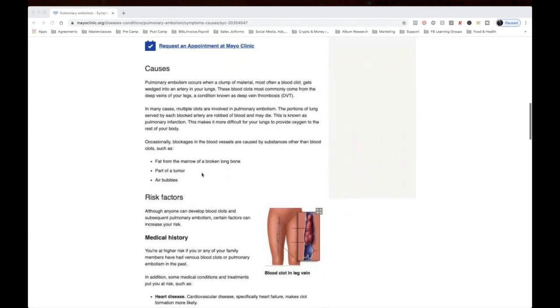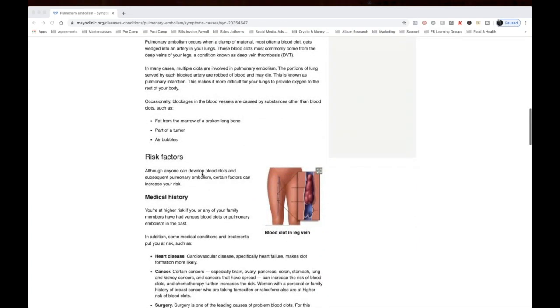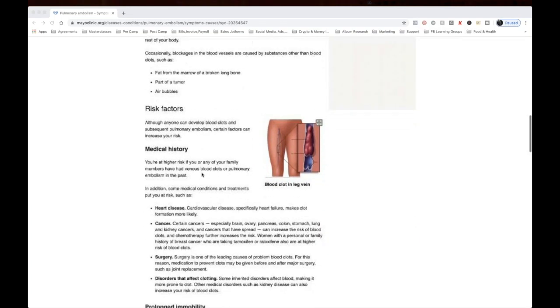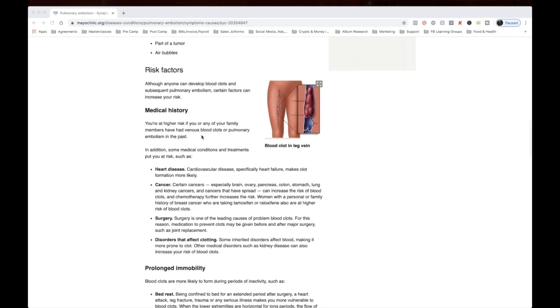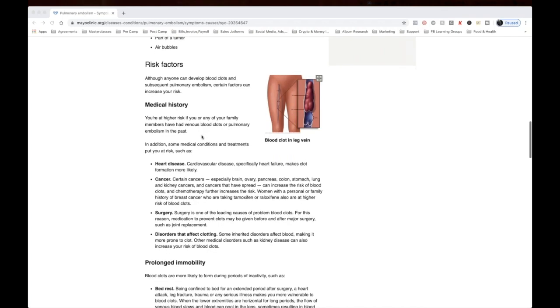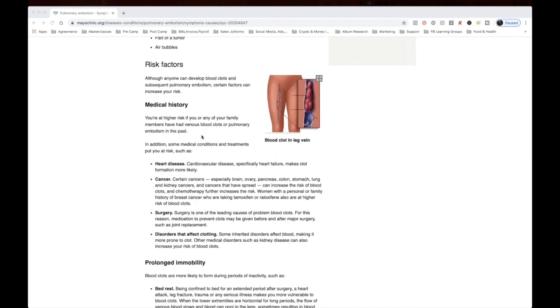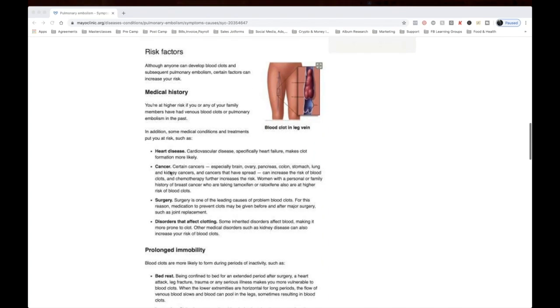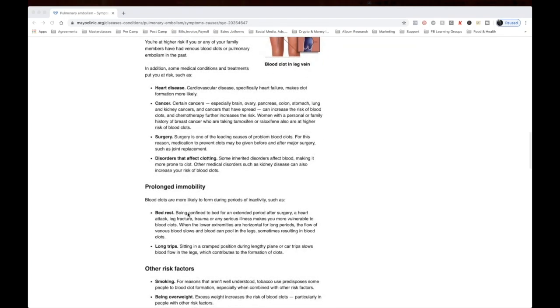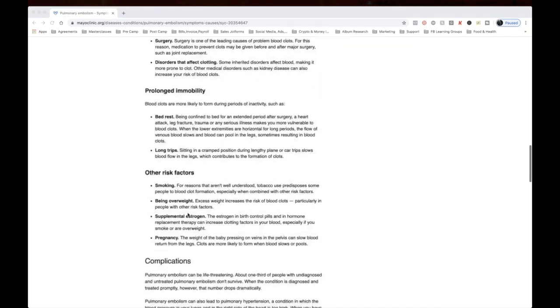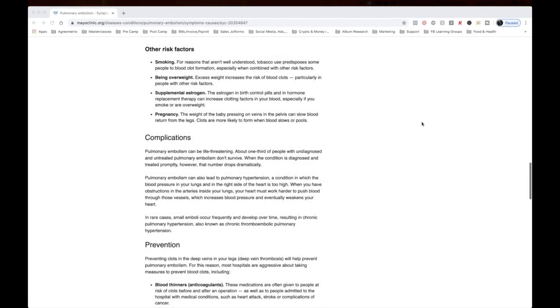Let's see what the causes are. You are at risk if you or any of your family members have had venous blood clots or pulmonary embolism. Some medical conditions and treatments put you at risk, such as heart disease. There's that word again, heart disease. Cancer, surgery, disorders that affect clotting.